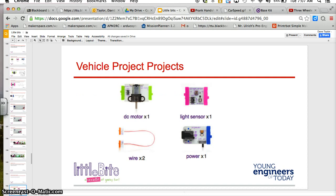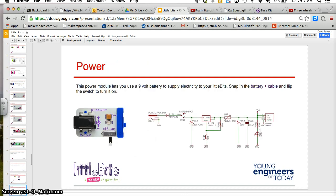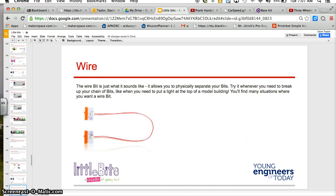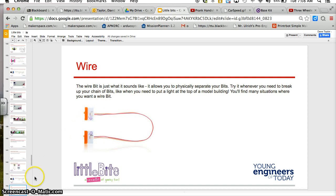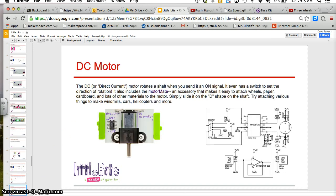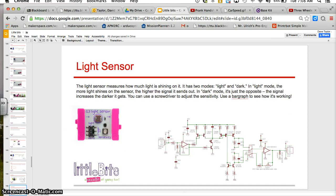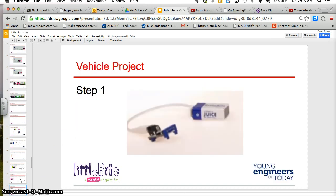You're going to need your DC motor, your light sensor, your wire, and your power. Power, wire, once again, I do recommend making sure these parts are pushed in. The DC motor and your light sensor.